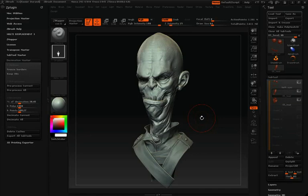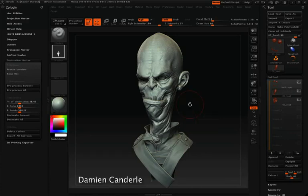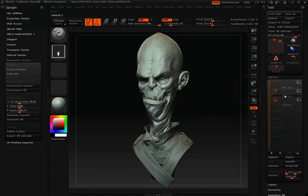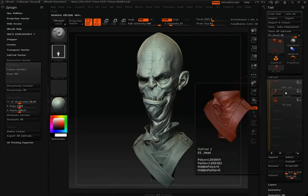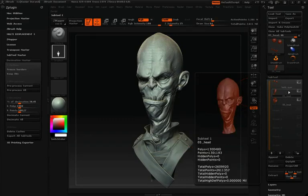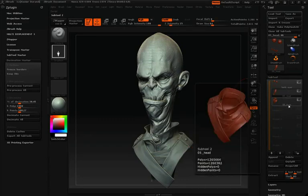Now that we've talked about some of the uses for Decimation Master, let's take a look at some of its options and features. For this demonstration, I'm going to be using a model provided by ZBrush artist Damian Kanderly. This model is made up of 3 separate sub-tools: the eyes and teeth, the head of the character, and the sculpted clothing.